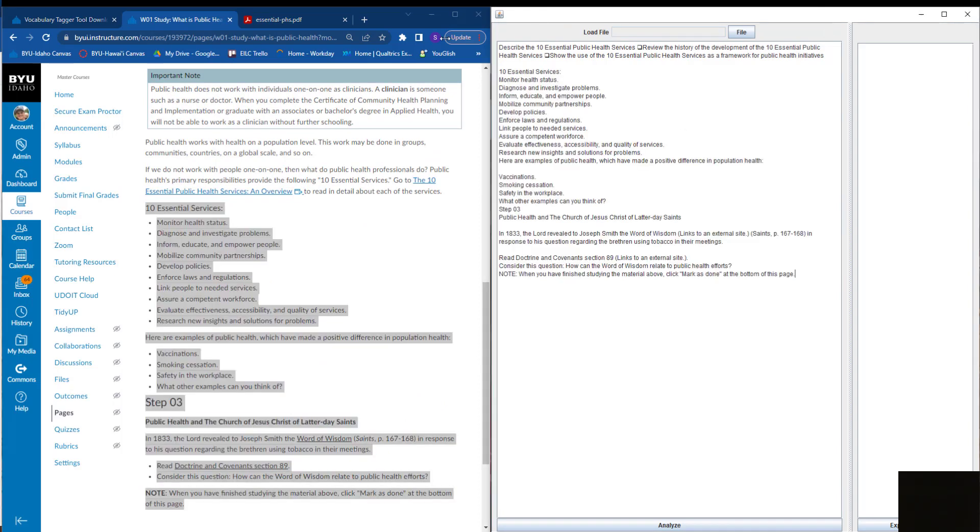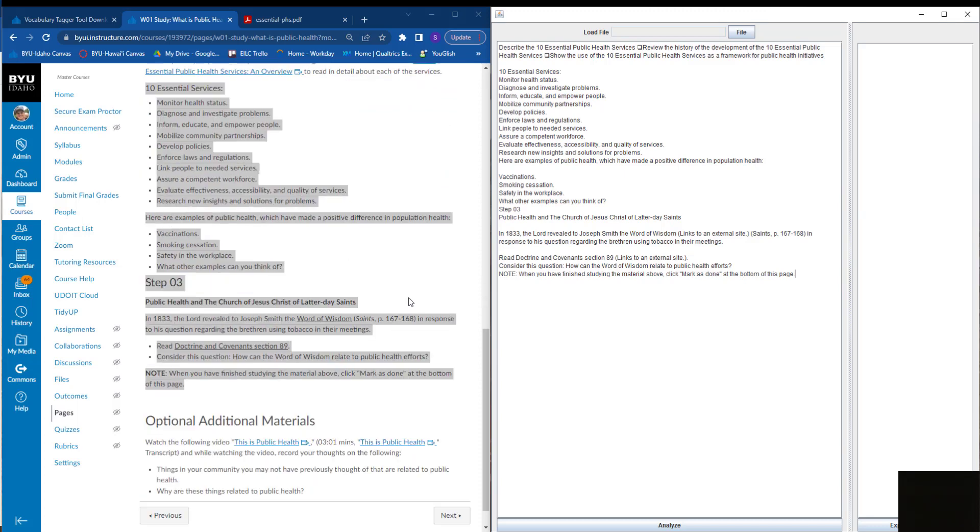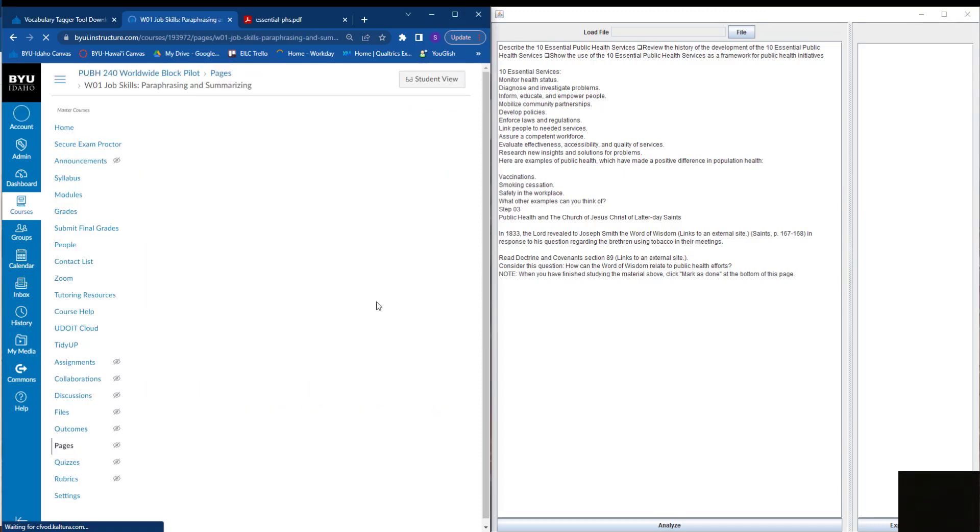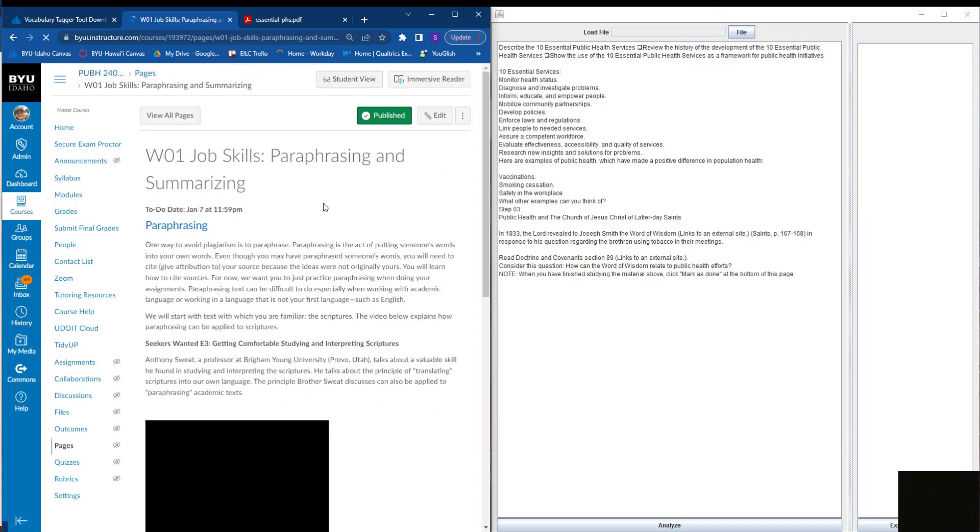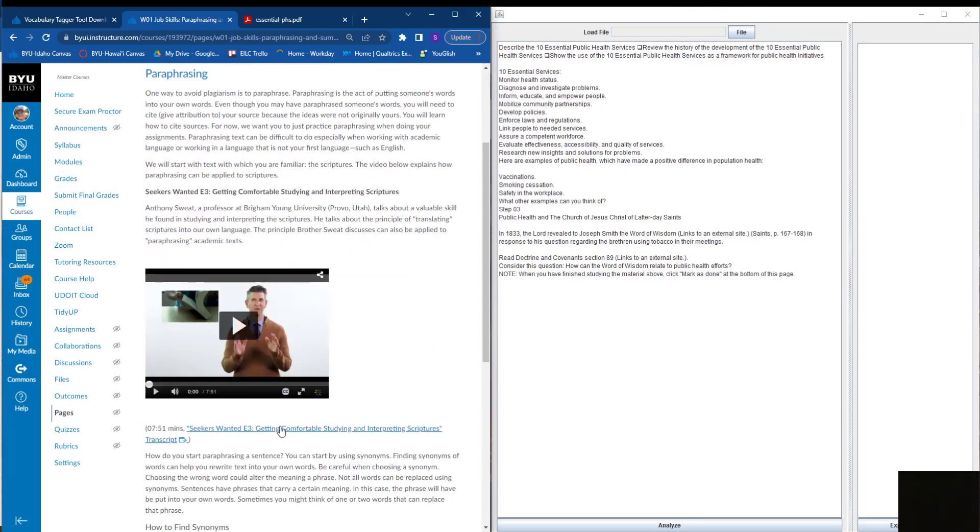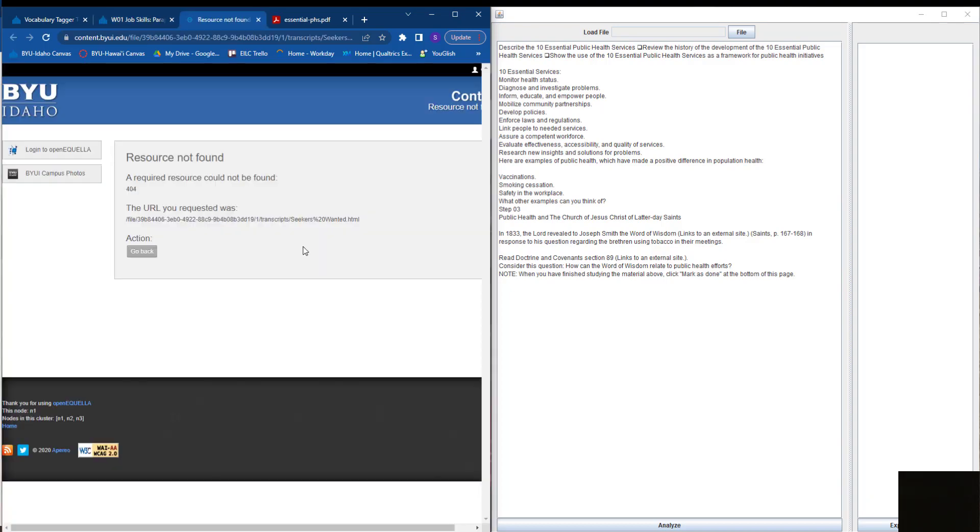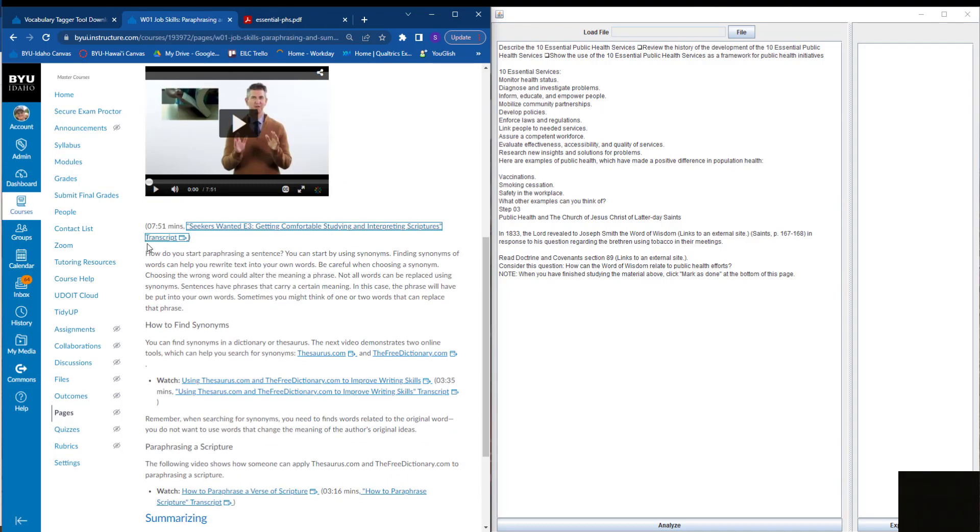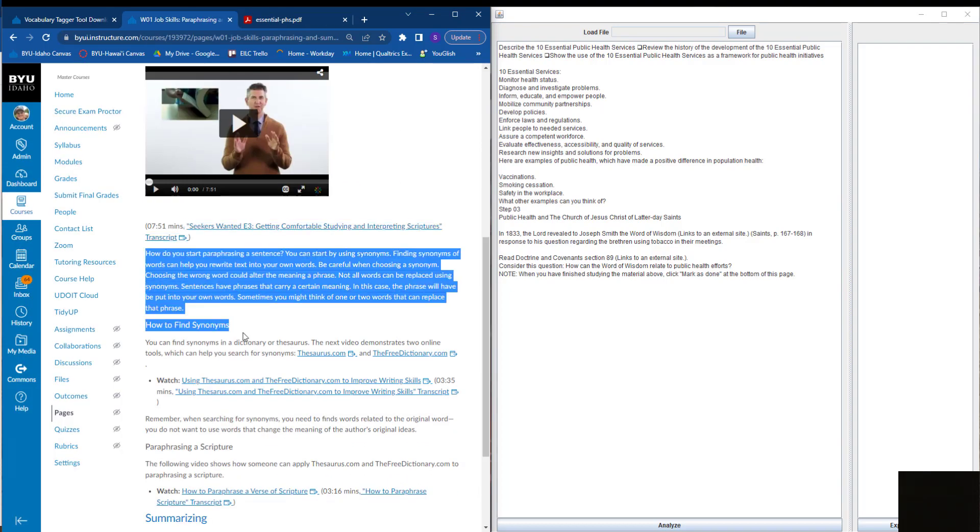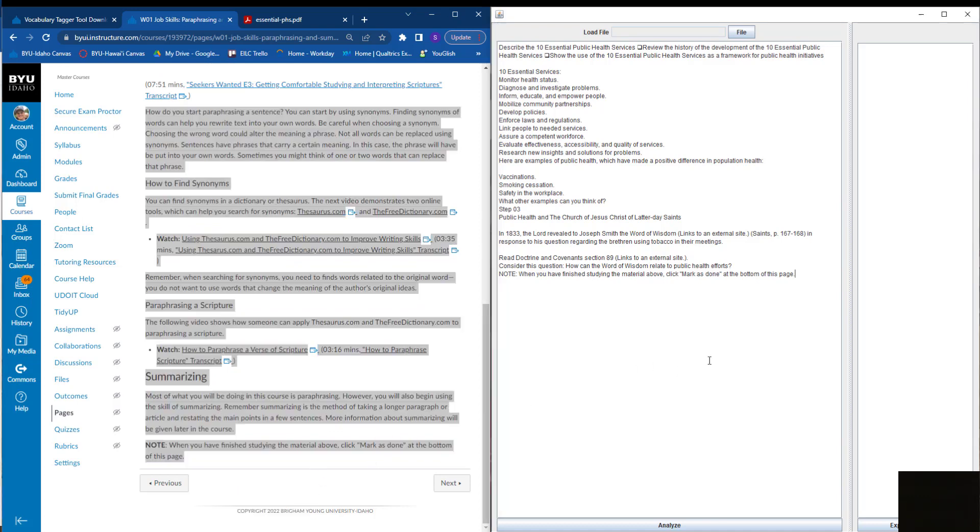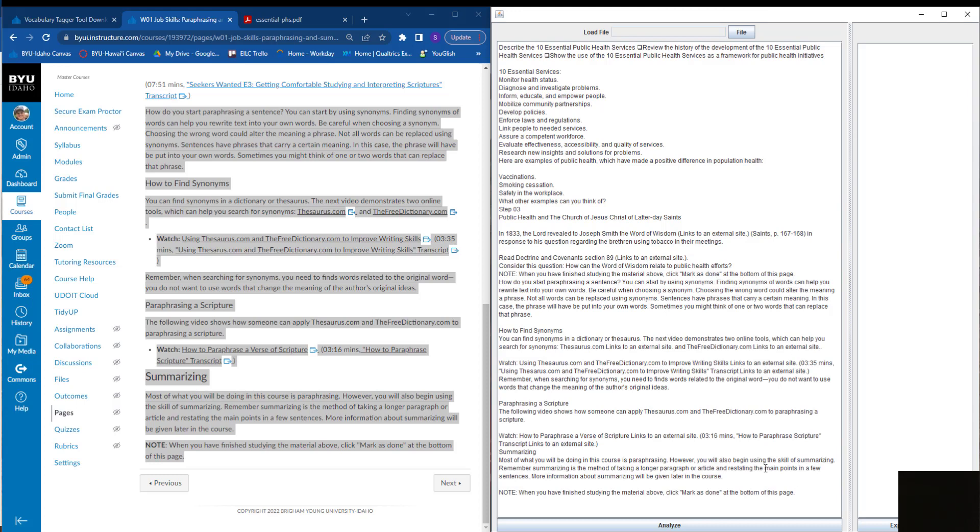I can go to the next page and click on anything in here. When I'm satisfied, I will click analyze.